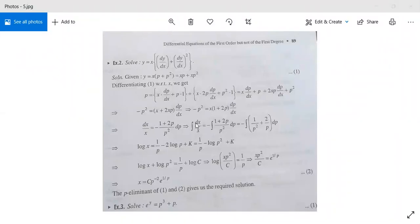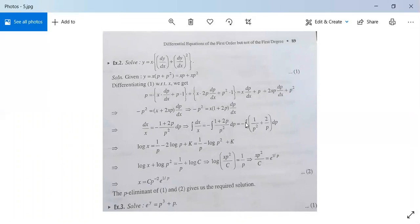Integrate both sides. So integration of dx/x equals minus integration of (1 plus 2p)/p squared dp. This can be written as minus integration of 1/p squared plus 2/p dp.